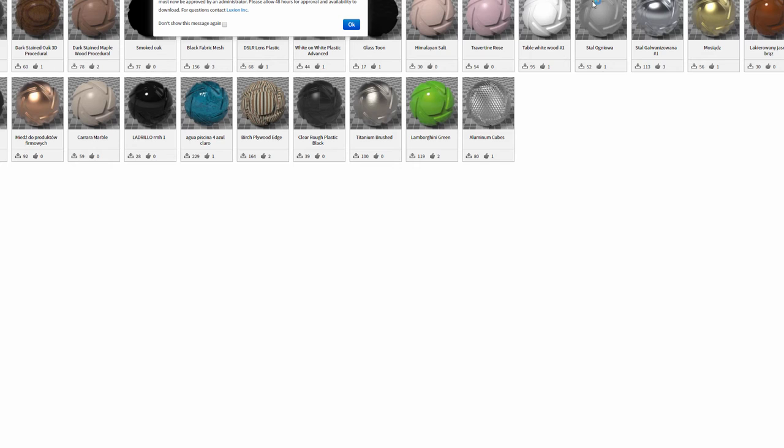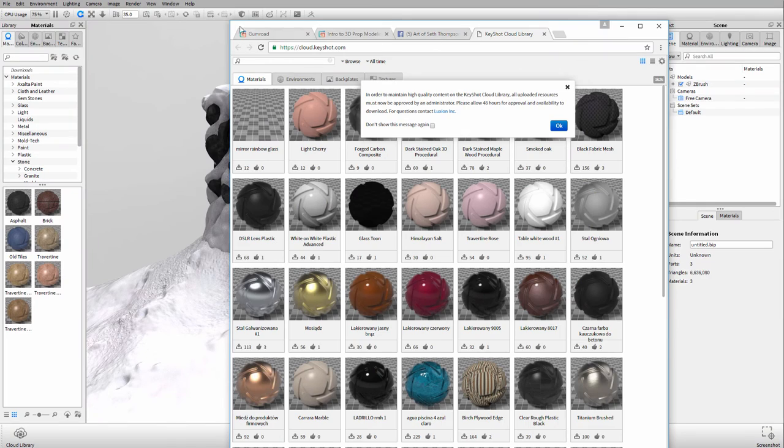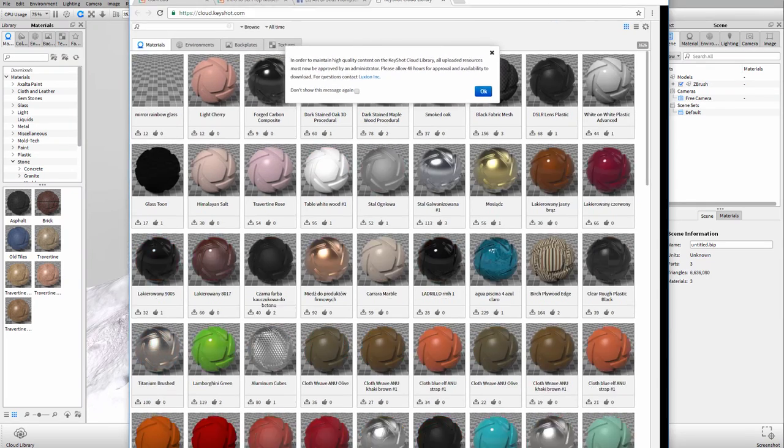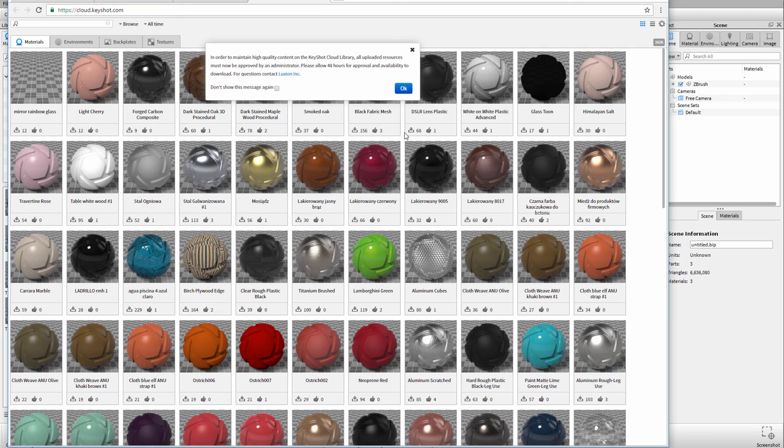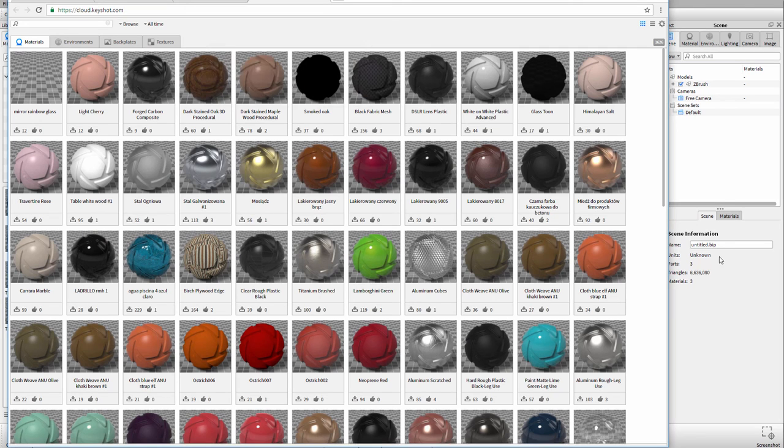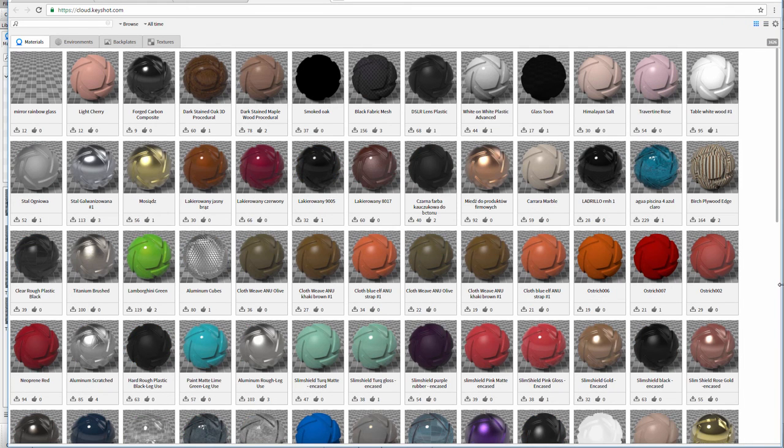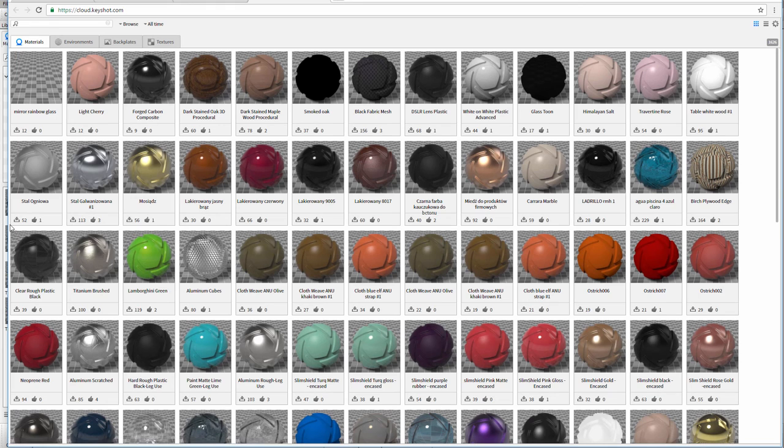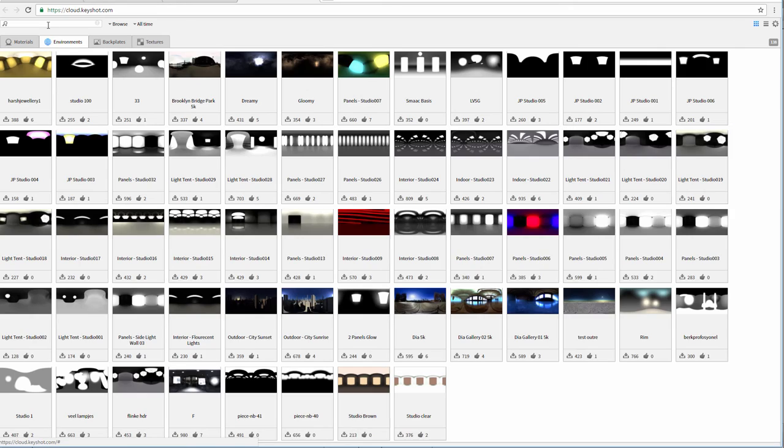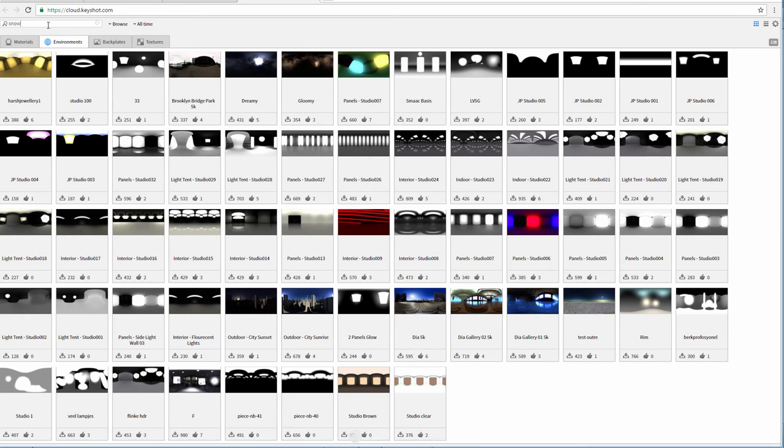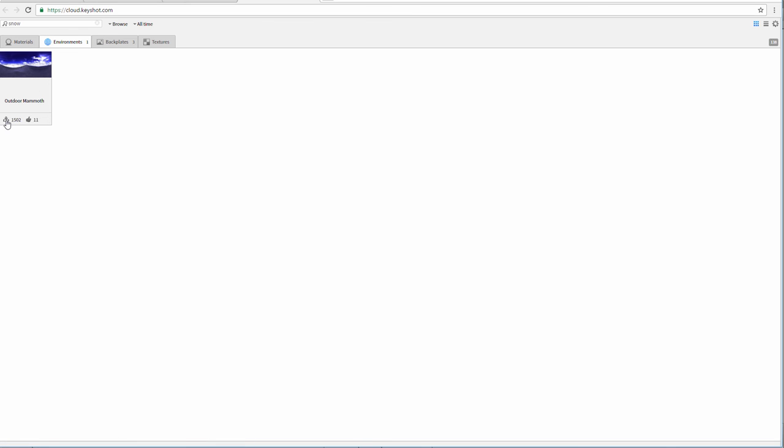It's a really good user community for KeyShot. This will pull up a website for you where there's tons of really great resources like materials and environments, all sorts of good stuff. The ones that you want to look for are in the environments. Type in snow as the keyword and that will pull up this outdoor mammoth one. You can download it and then you'll be able to bring it into KeyShot on your own.